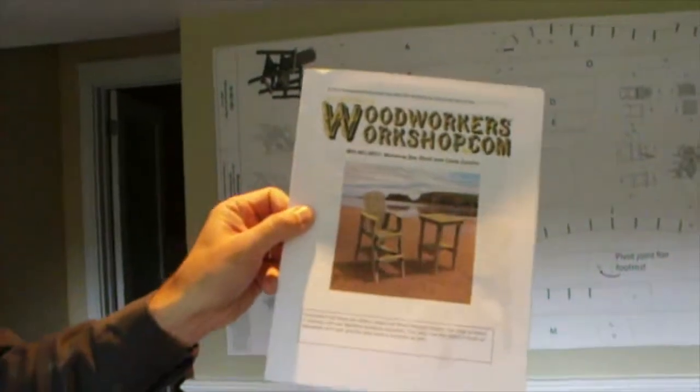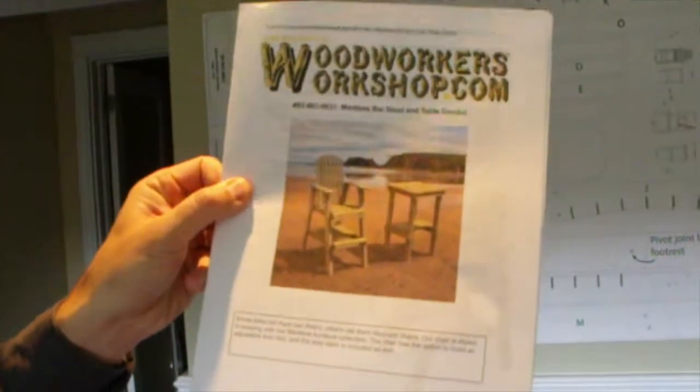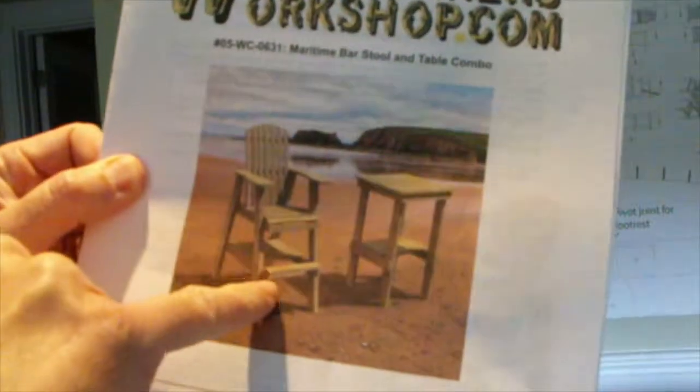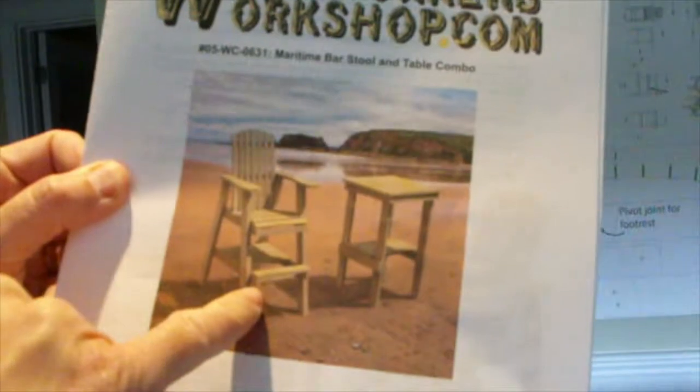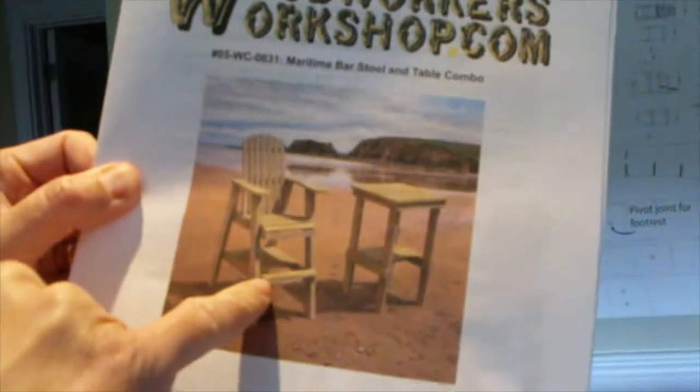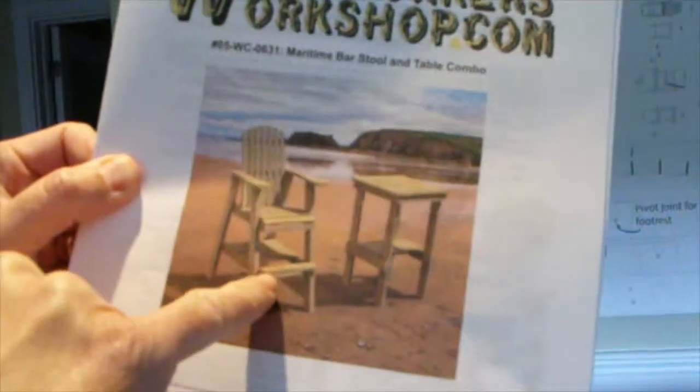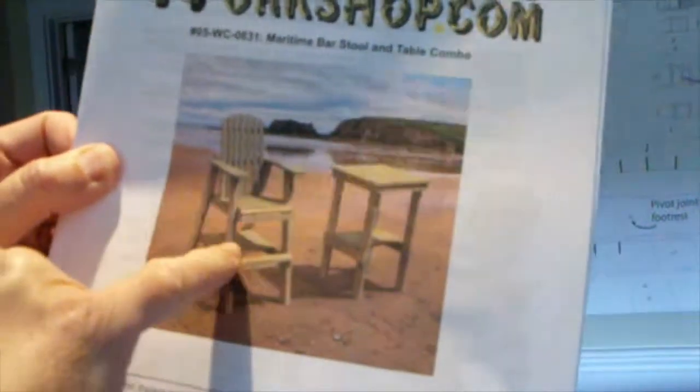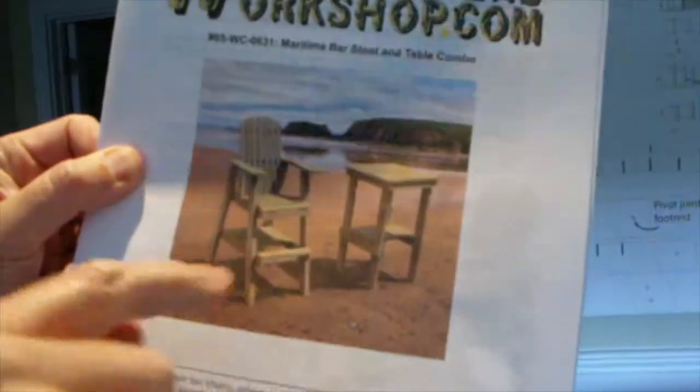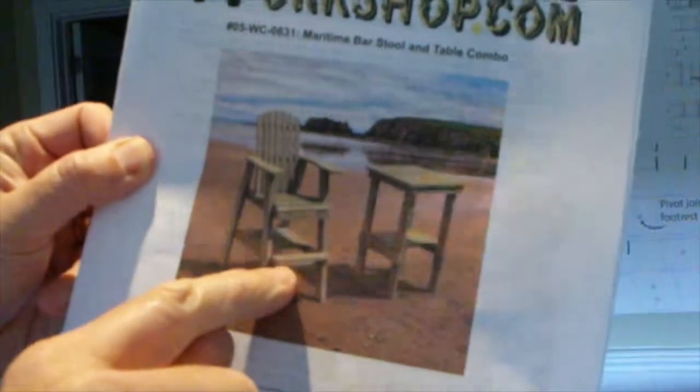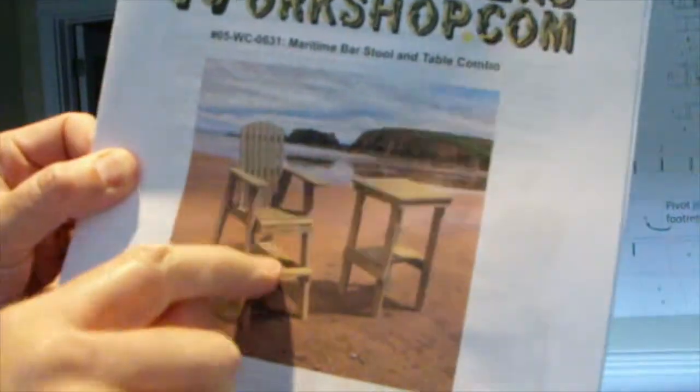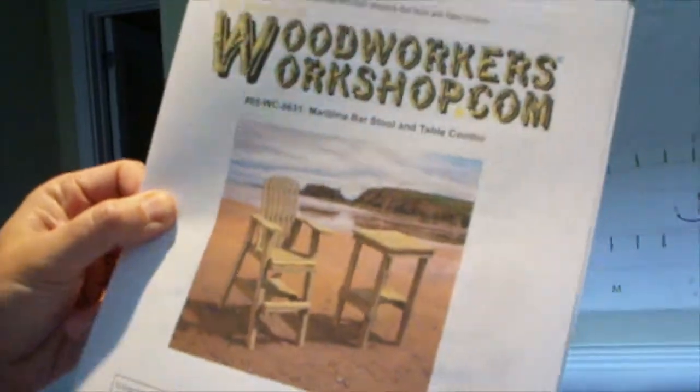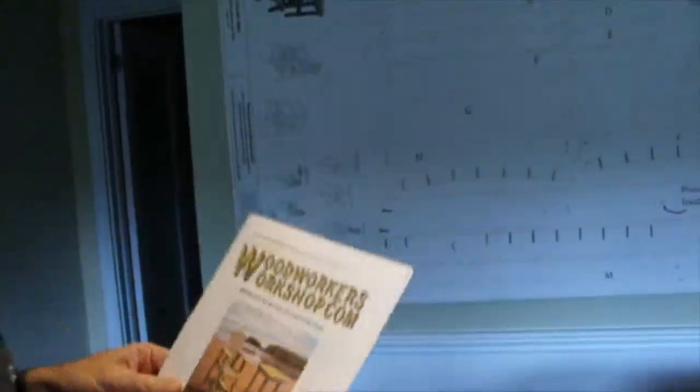You get the stool with the table plans as well. And we've included the footrest to be adjustable so the footrest can go up and down based on how long your legs are.